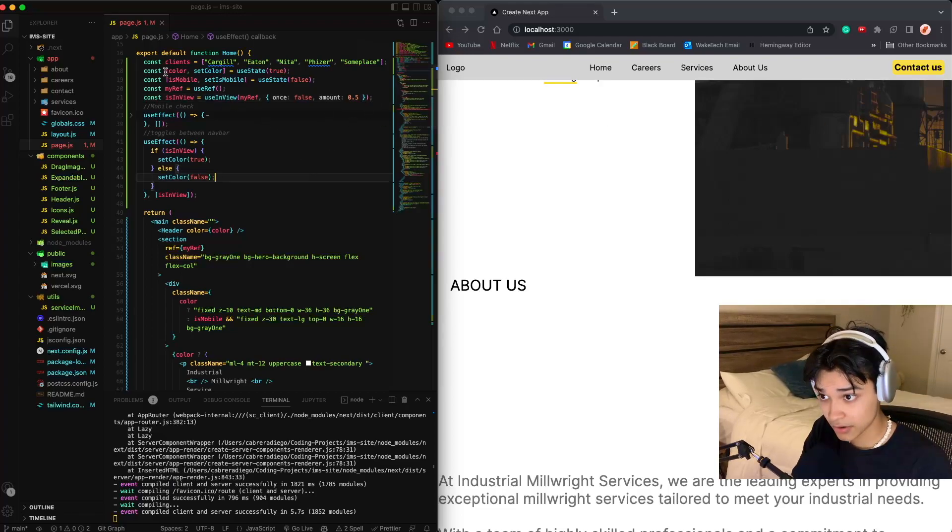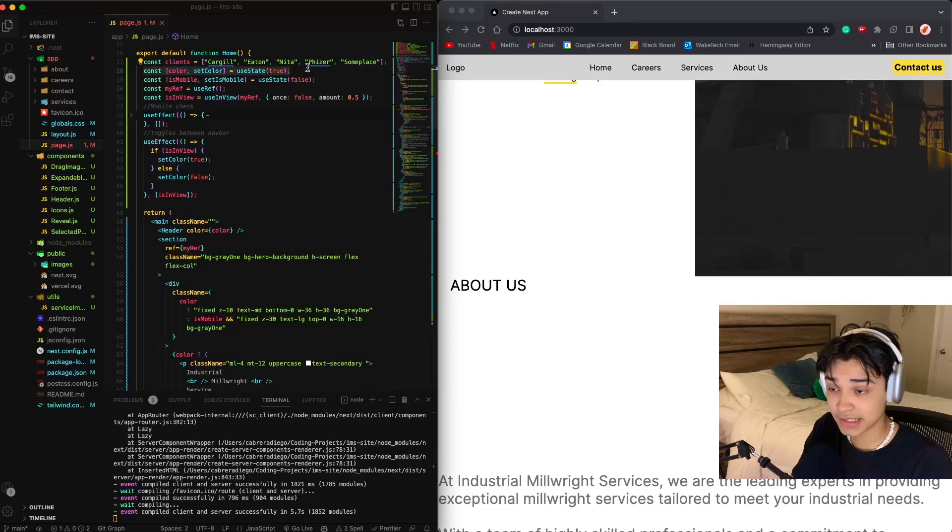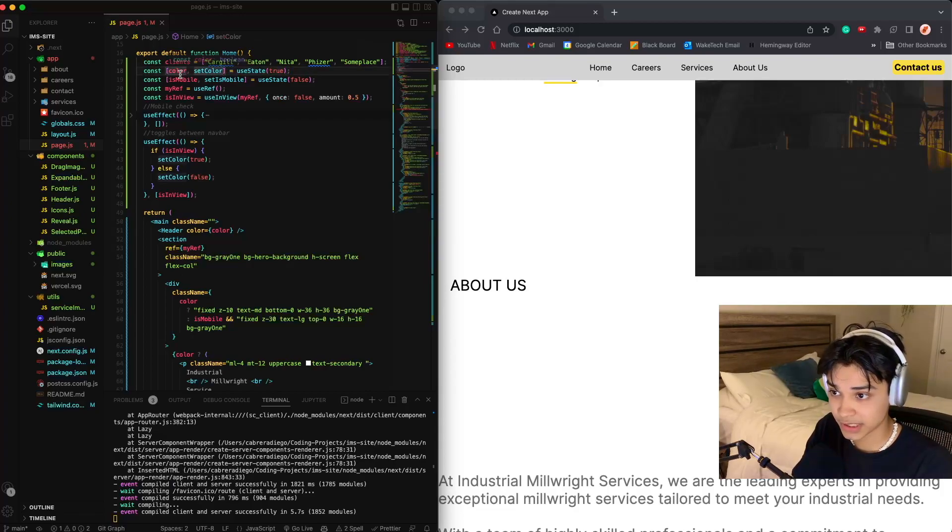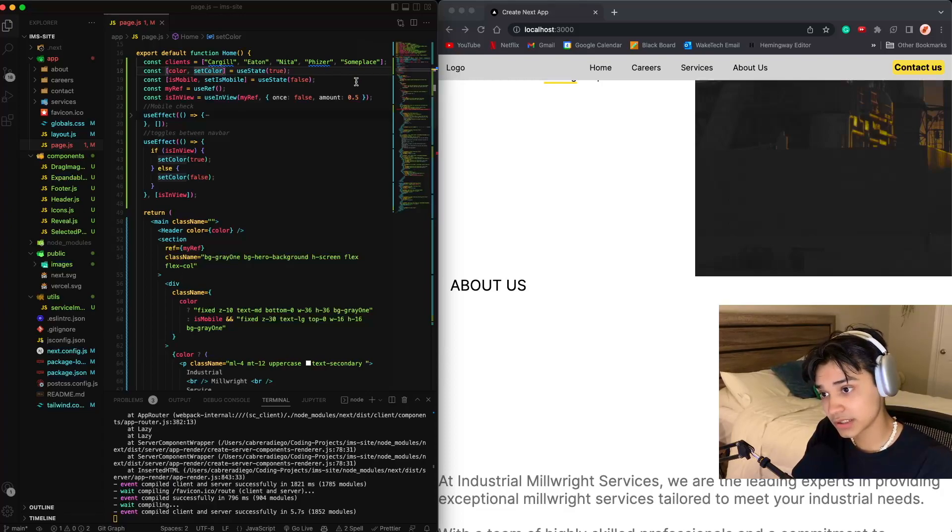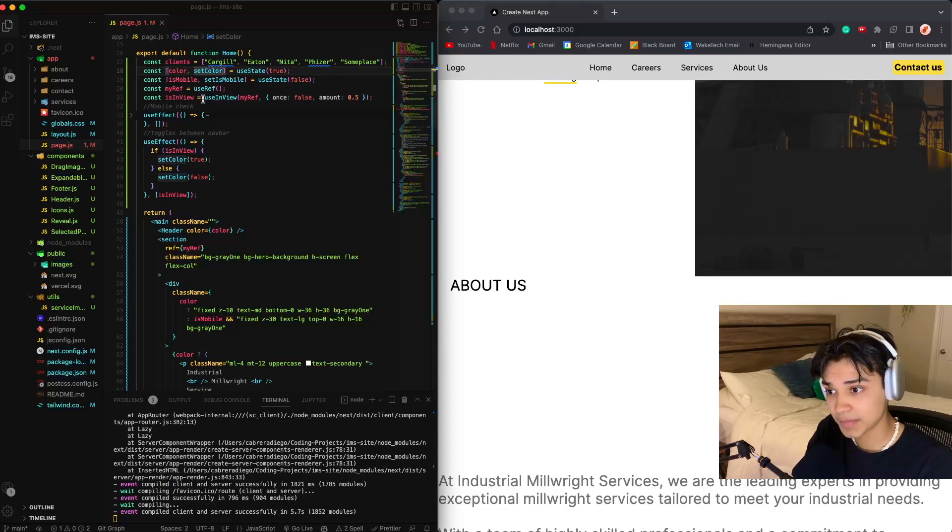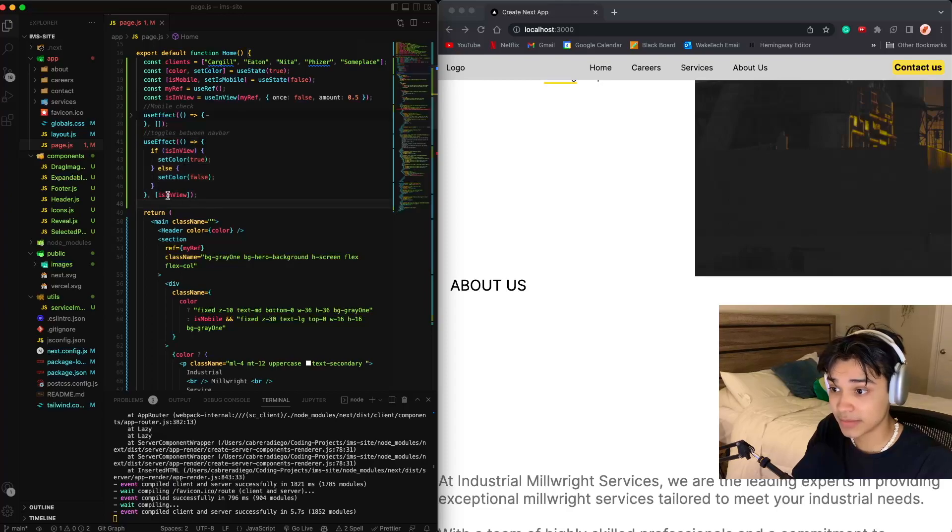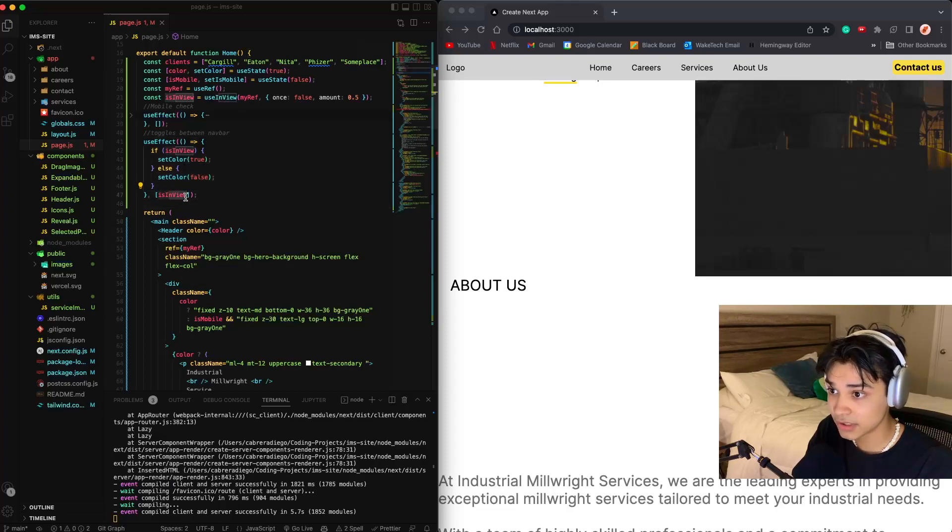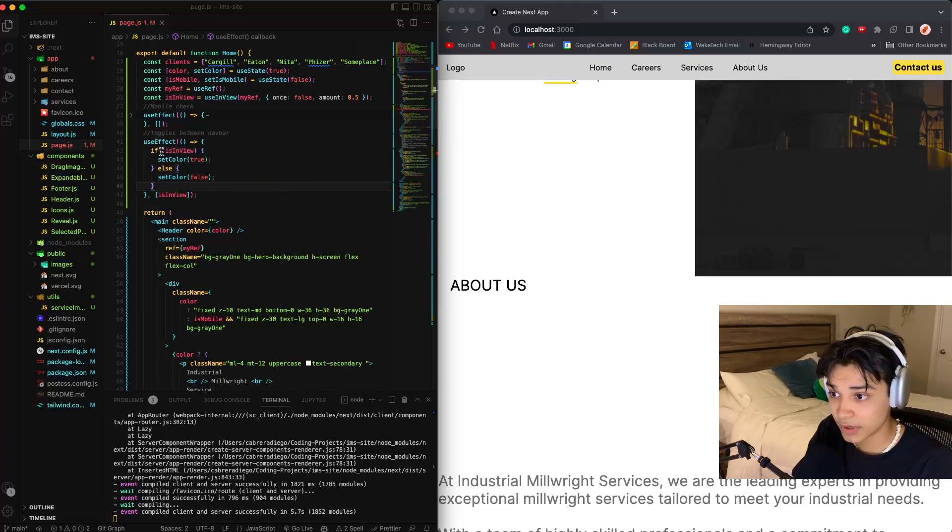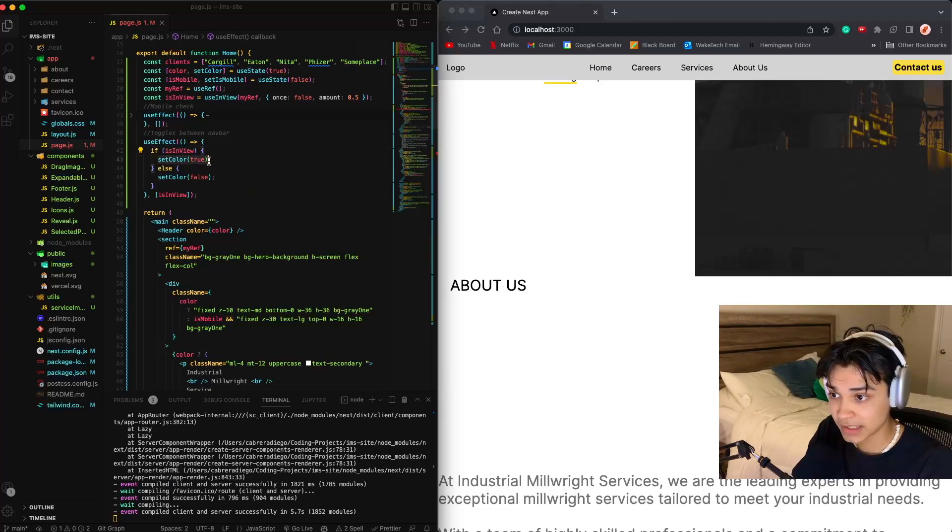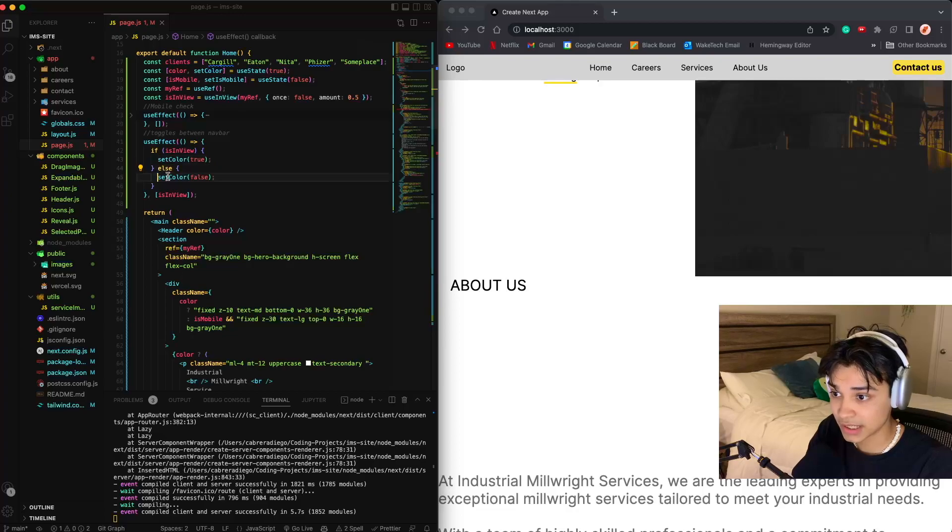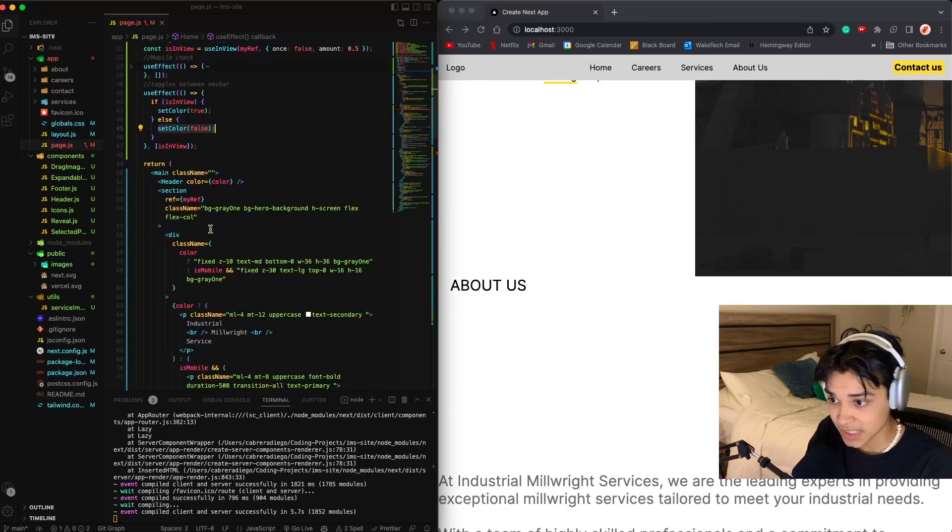And here what I did is I set a state variable which was color, because it's either filled or transparent. And here I ran a useEffect every time that isInView switches. So when it's in view, it's toggled to true, then set my color to true, else it's false.